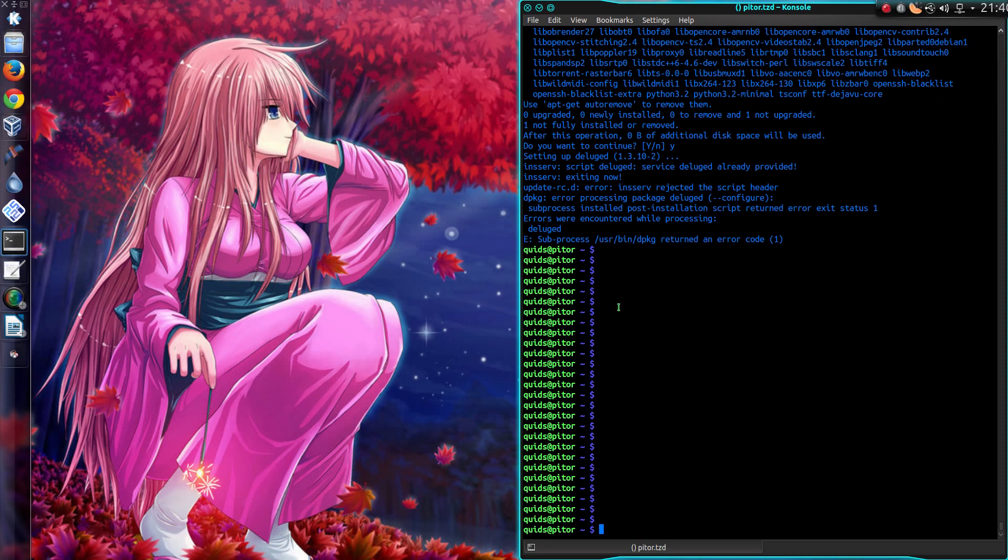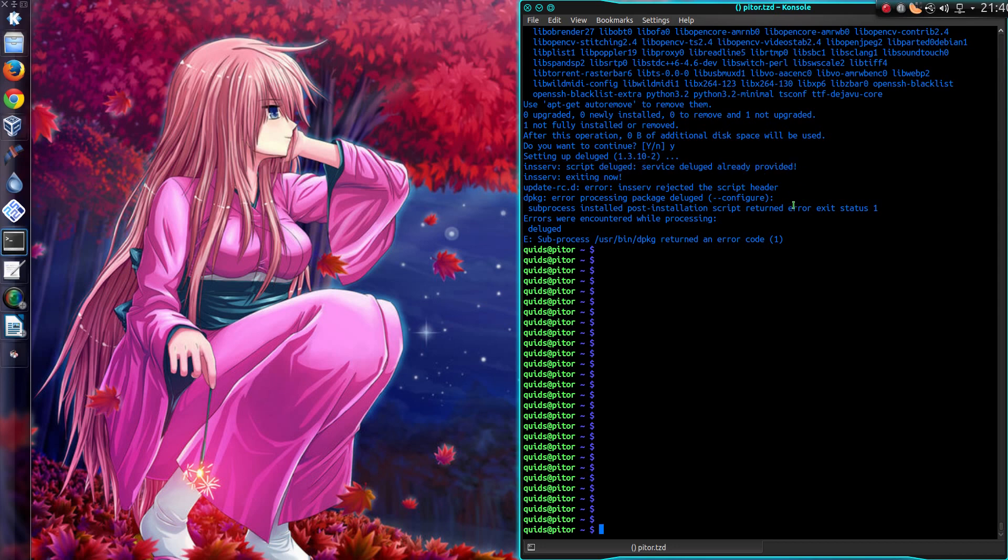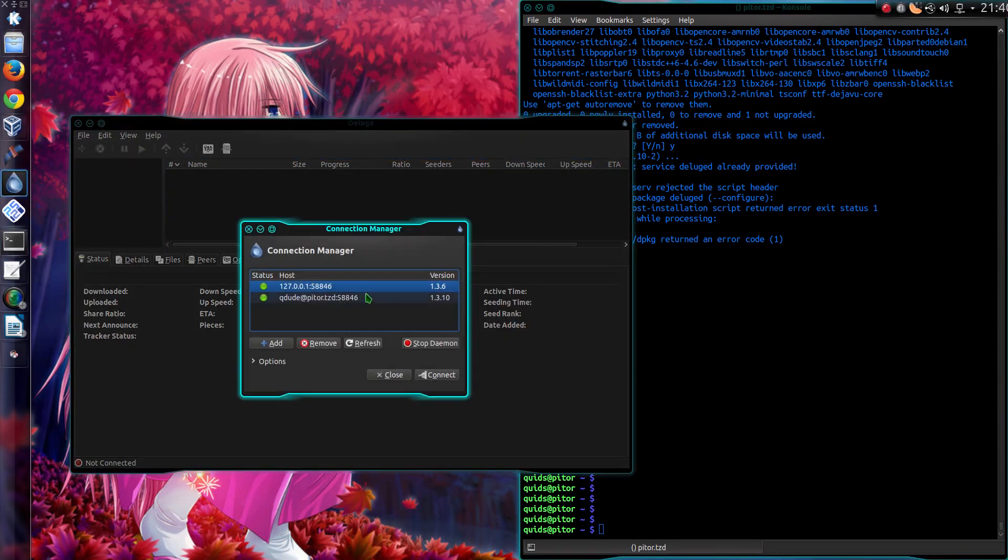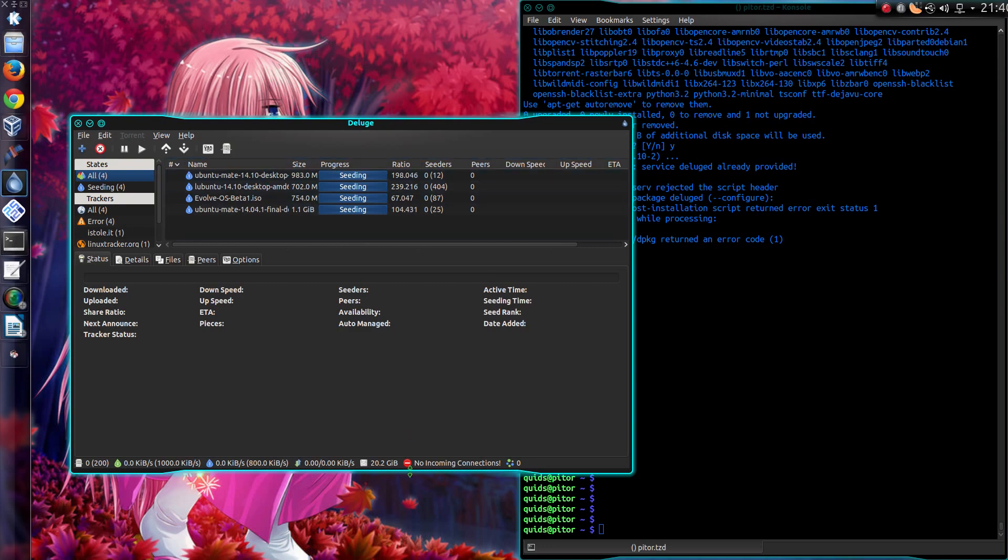In fact reading it again I think I understand what that's on about. It's saying that the script for deluge is already provided. So that's what the error is. No problems there. So I've done the work for it. But it has worked because you can see now the version is a lot higher, 1.3.10. Can I connect to it? Yes I can. Is it seeding anything? No, apparently not. No incoming connections.